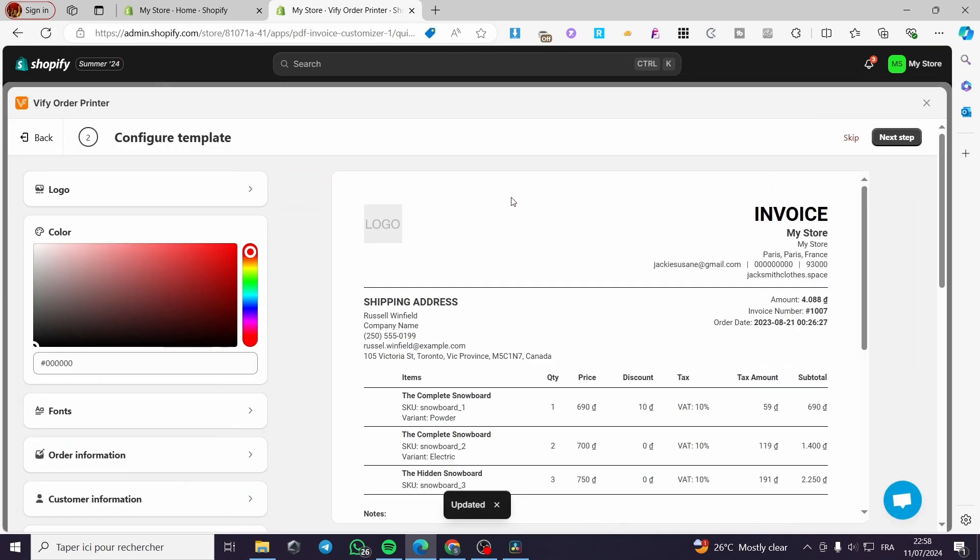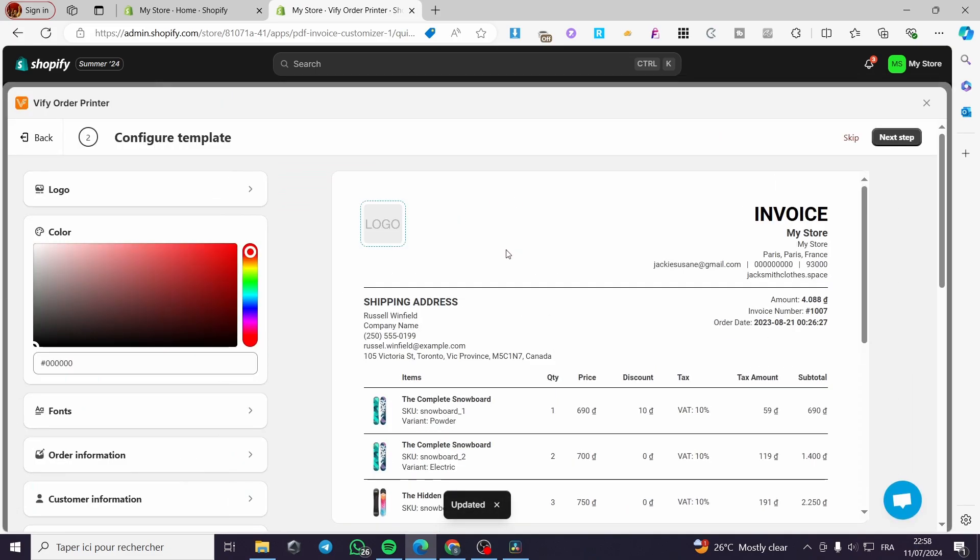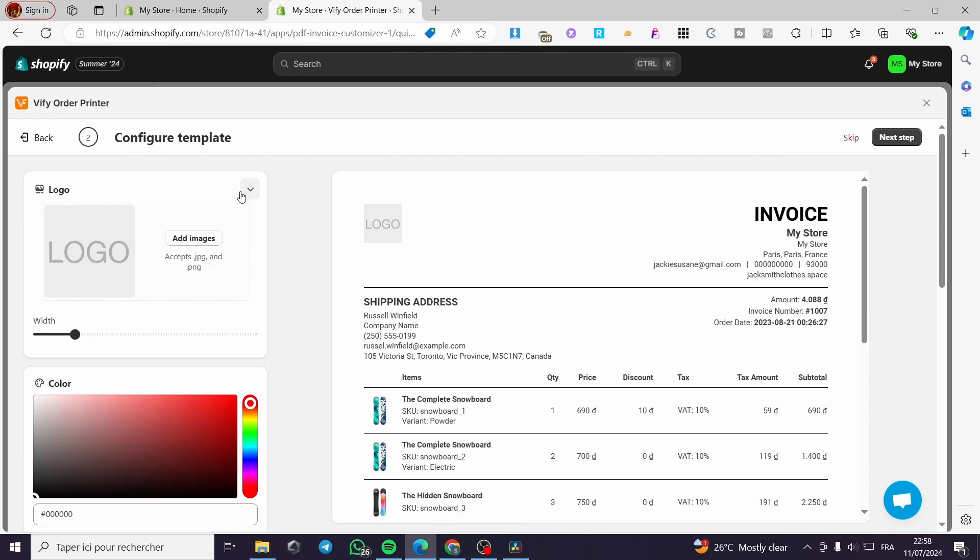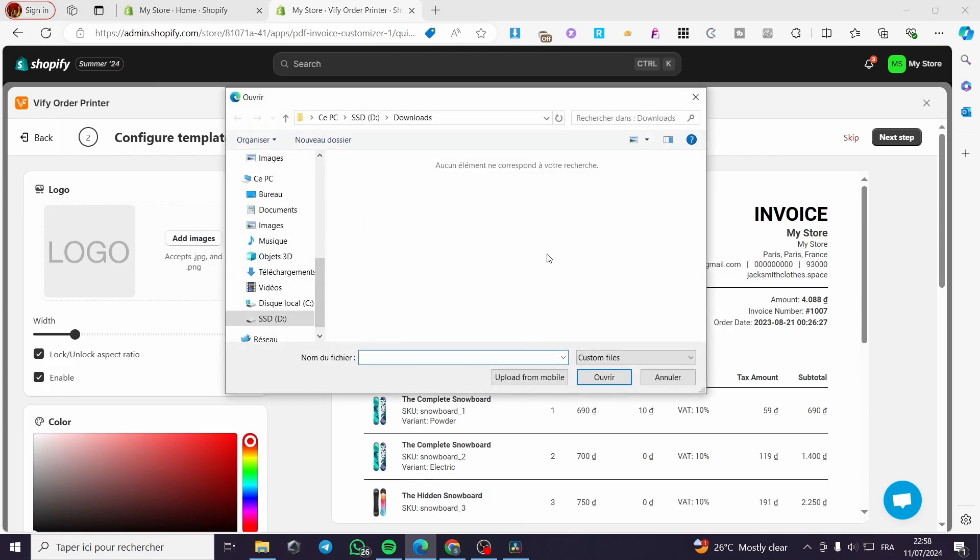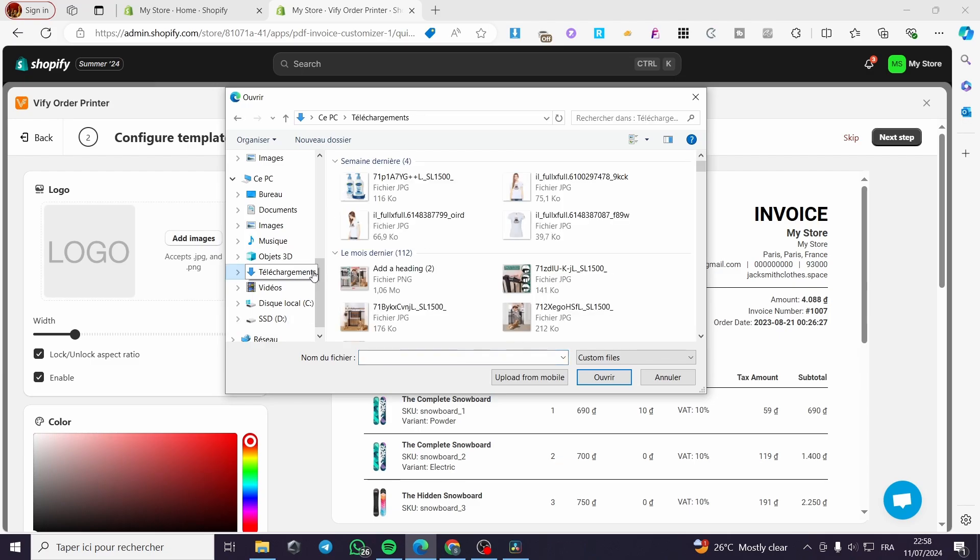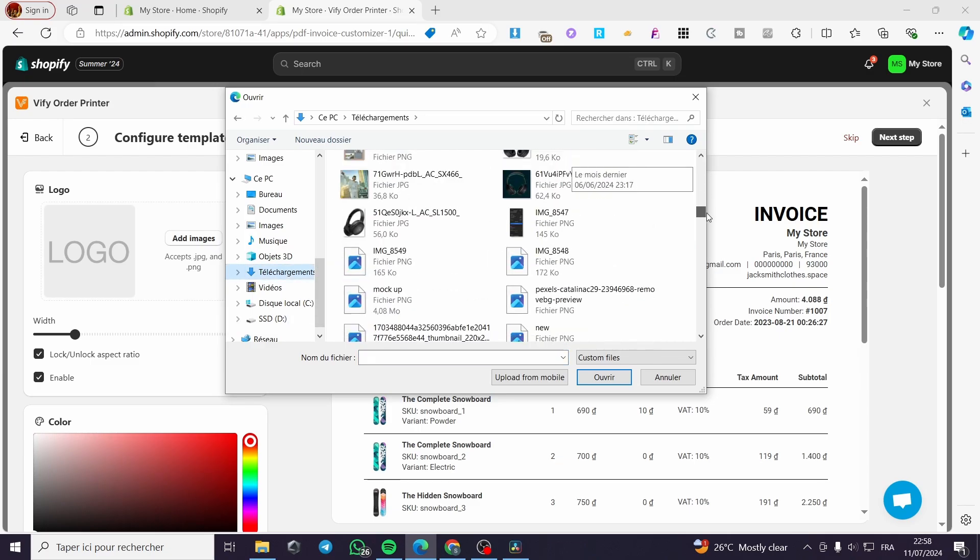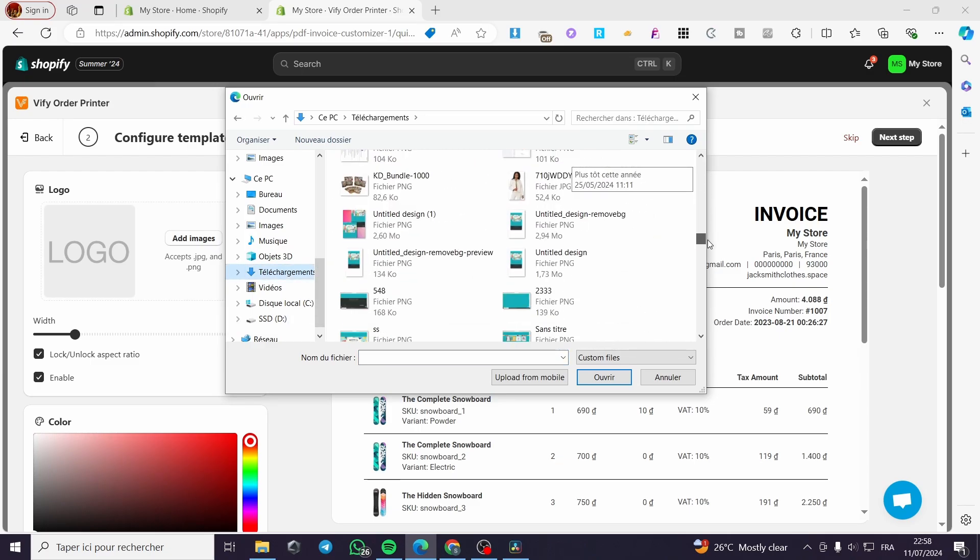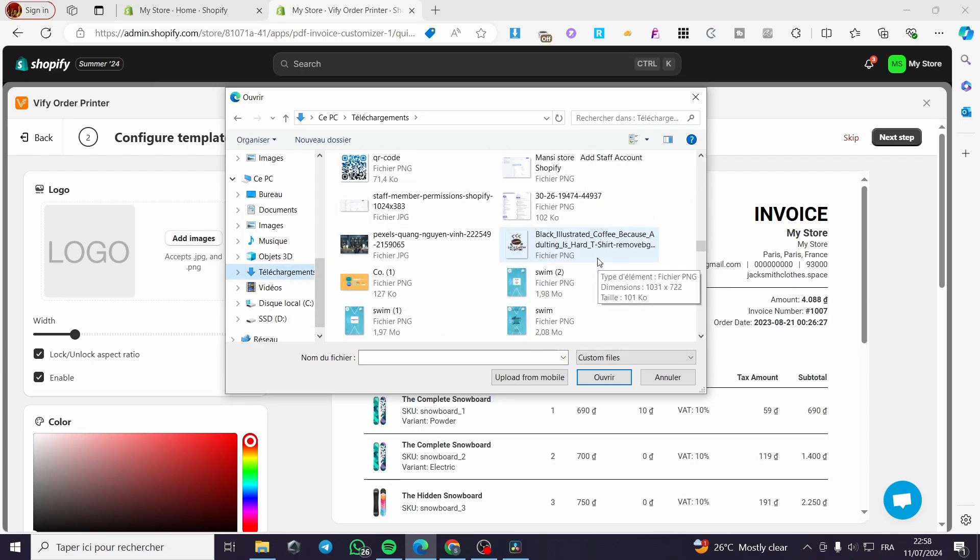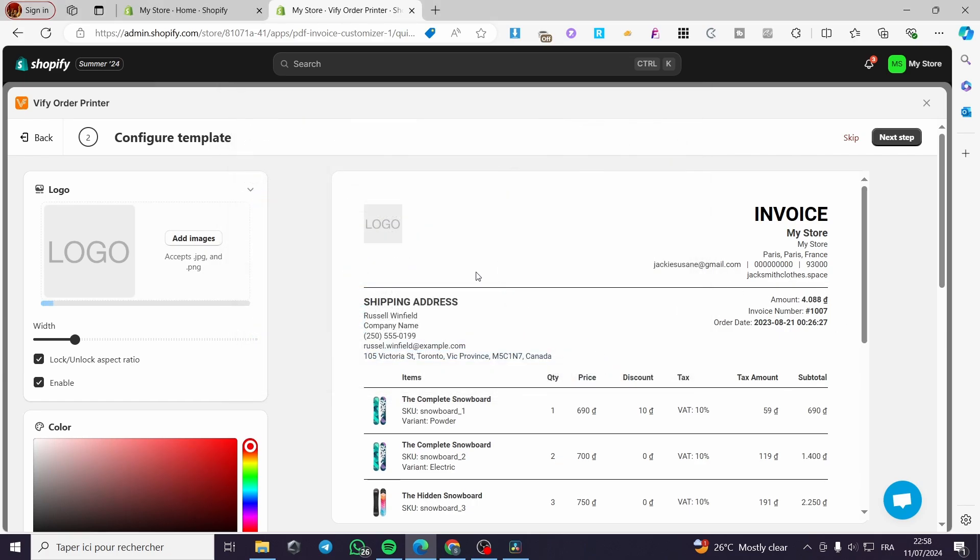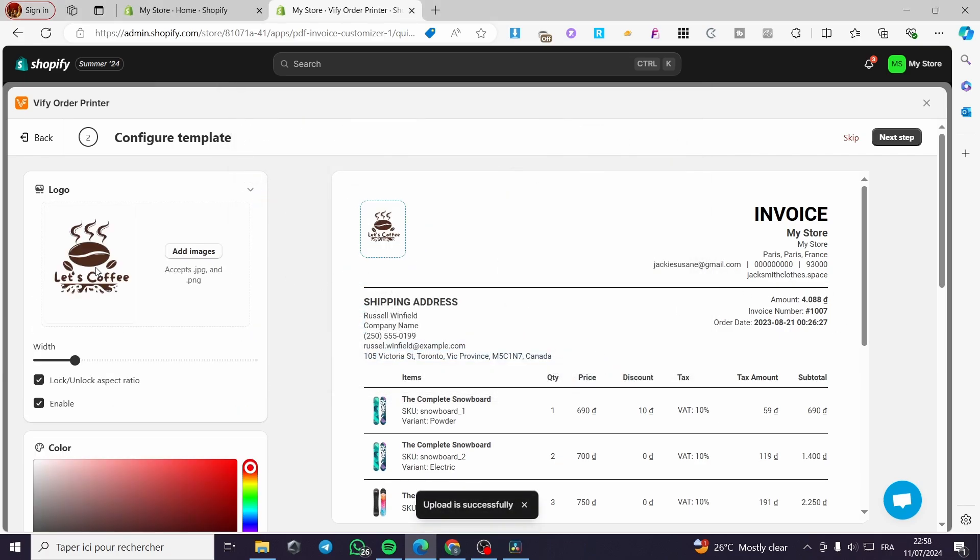From there, we're going to configure the template. You can add your logo right there. Simply click on logo and add the image. Let's see whatever image we have. In my case, I have a background free image. Let's say this is our logo.